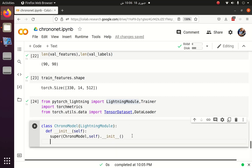Now we have to define what the model is, what the batch size is, what the learning rate is, how many number of workers, which loss function to use, and which performance or evaluation criteria to use.